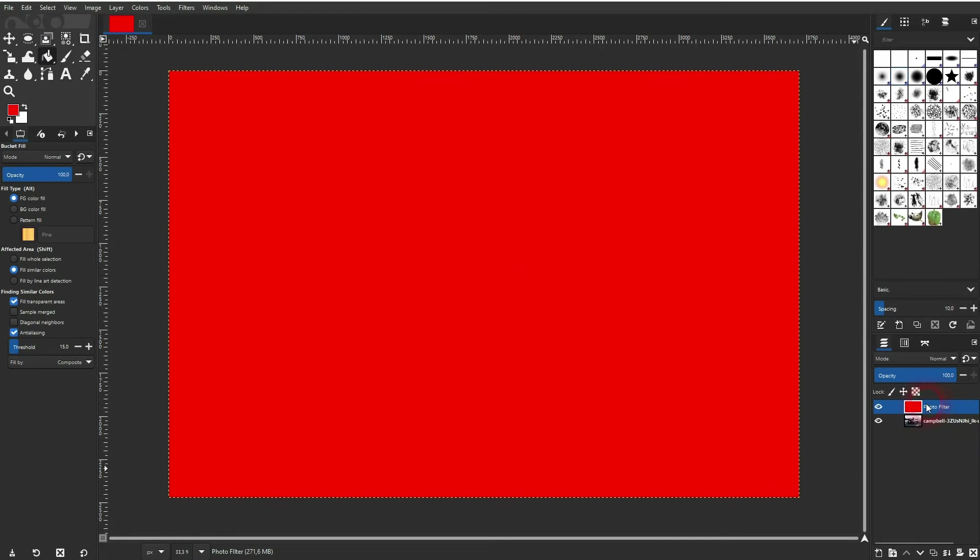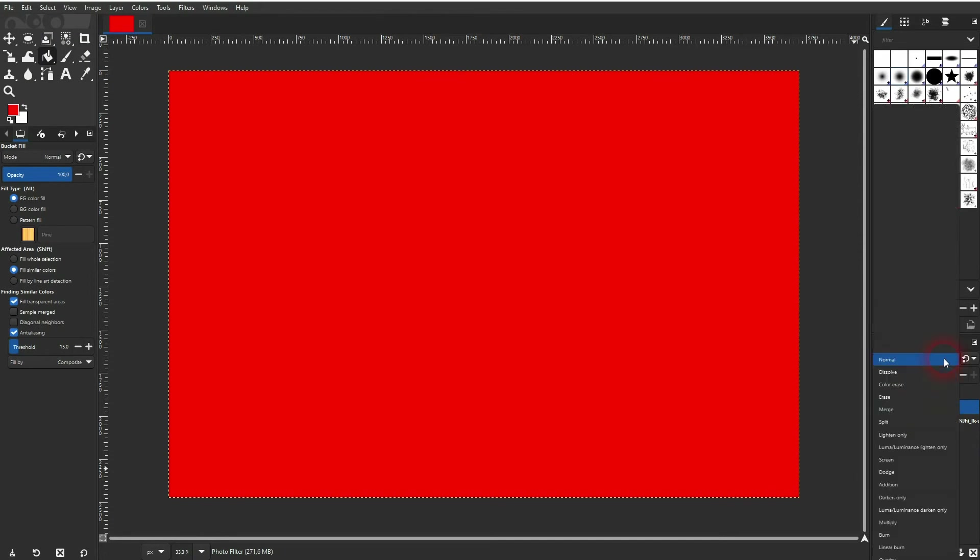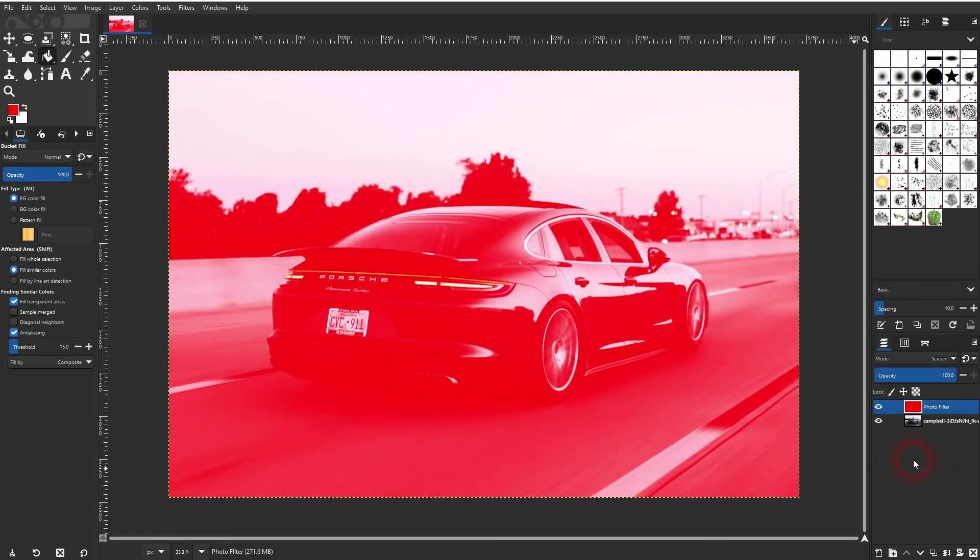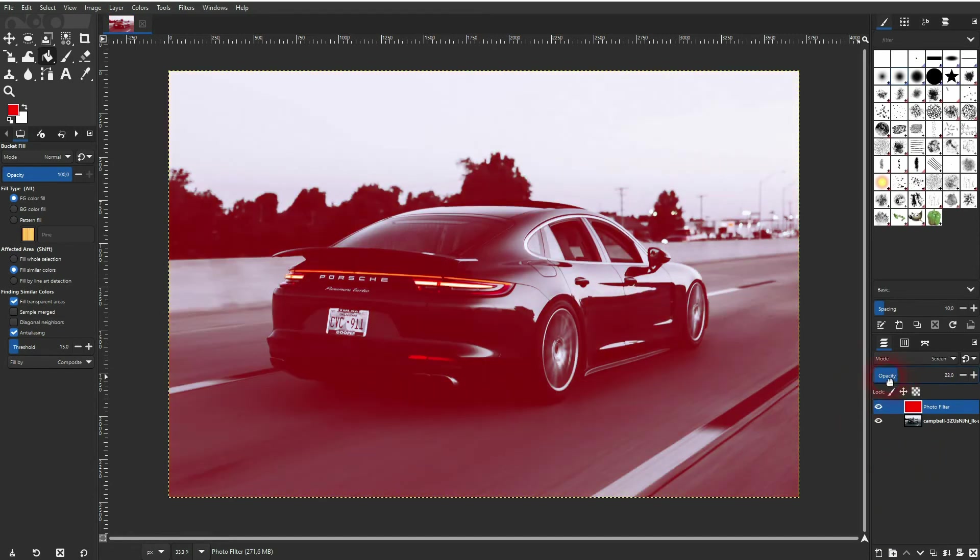So the black layer is now turned red, and if I change the blending mode now, let's use screen, and now I'll play around with the opacity. You can see that this creates very simple photo filters that are colored.